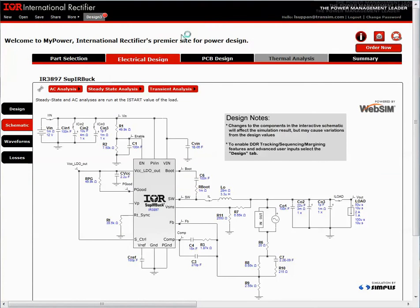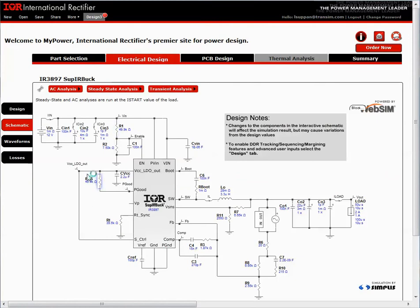The user is now in the Electrical Design page, and a fully designed schematic is before them. From here, they have the ability to run simulations, view results, edit component values, and also configure the analysis settings.